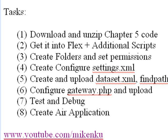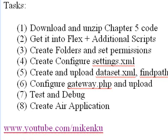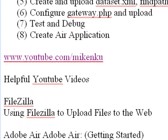Four, we're going to create and configure the settings.xml file. And five, we're going to create and upload the dataset.xml and findpath.php file. And six, we're going to configure the gateway.php and upload. And seven, we're going to test the debug. And eight, we're going to create the AIR application. Now that's a lot to do and we better get to it.